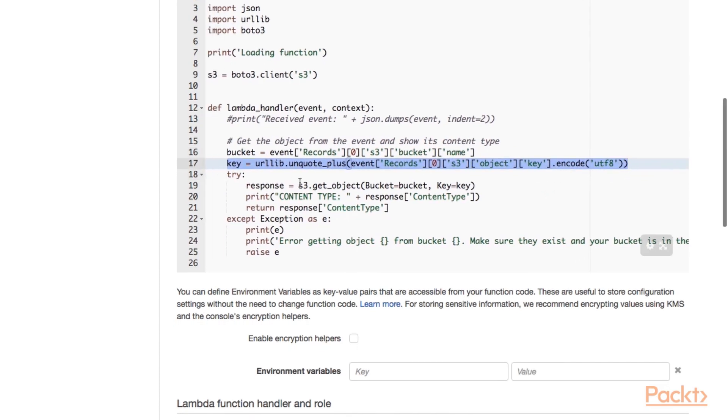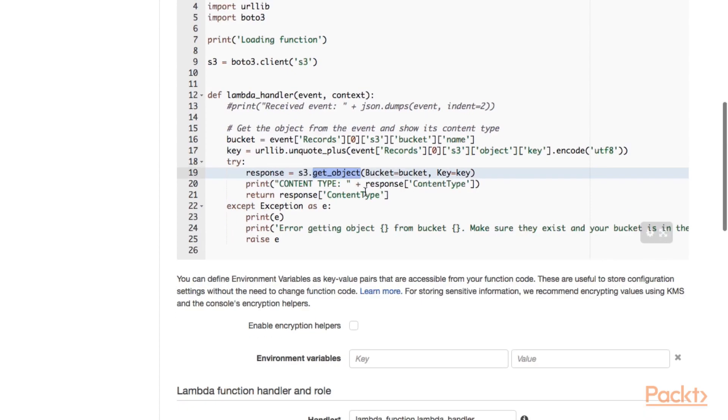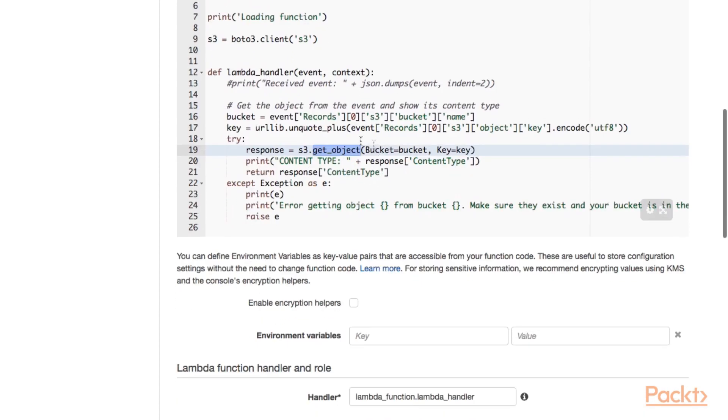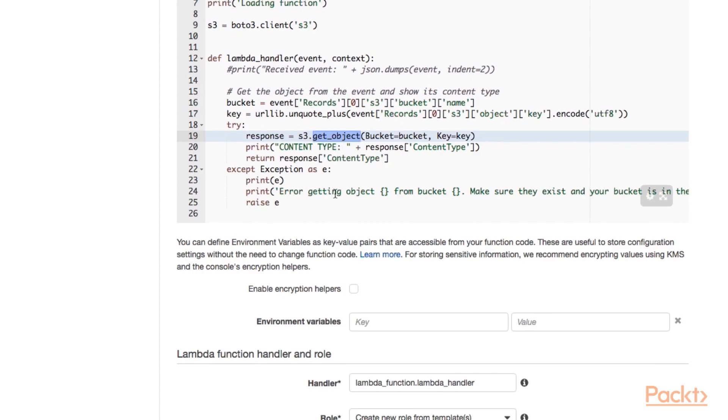Then what we are going to do is we use the Boto S3 client to perform a get object request on S3. And we retrieve some more information about our object, such as here the content type. And then we print out the content type. What we could do here is we could possibly also retrieve the object content to process it. For example, to create a thumbnail out of a bigger picture or to transform a document, a Microsoft Word document into a PDF or something like that. So if there is no error, then the content type will be printed out here.